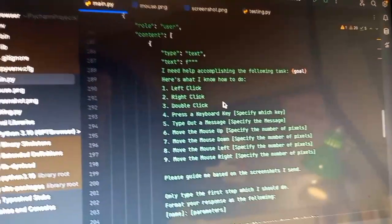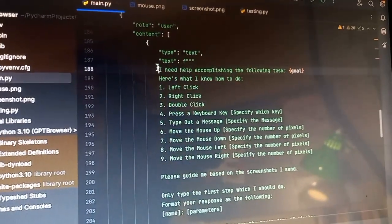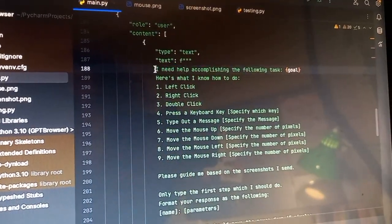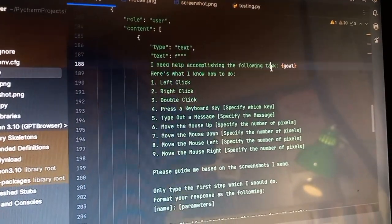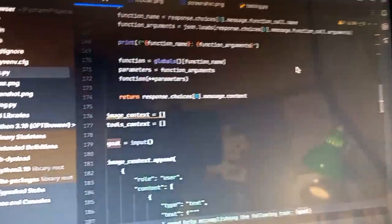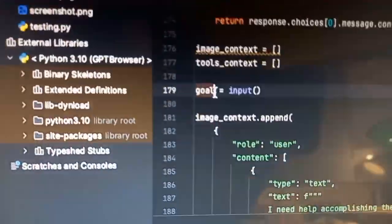Then you just give that screenshot to the Vision model. Here's what the actual Vision model receives. It says, I need help accomplishing the following task. Then it's given a goal. The goal is in the input. Basically, this is the user input, similar to AutoGPT, where you give it a goal.